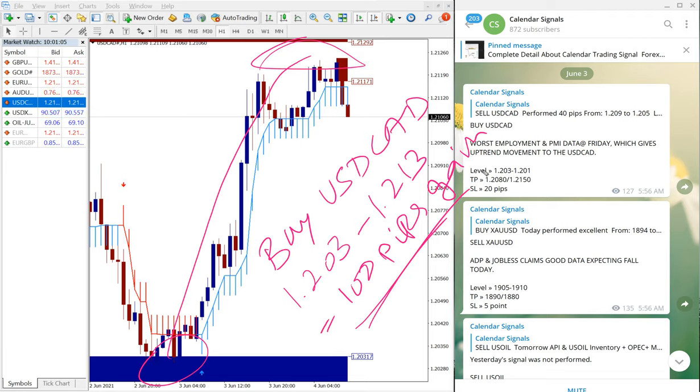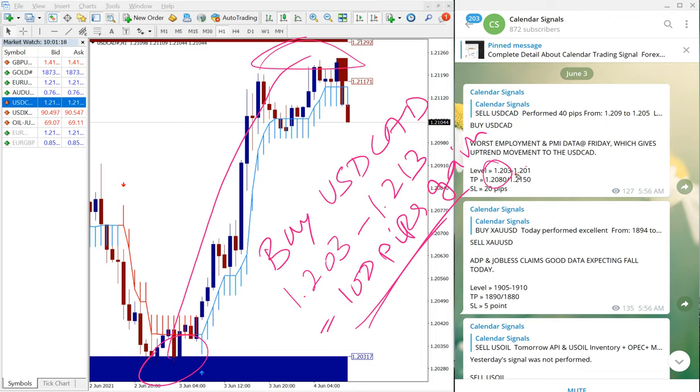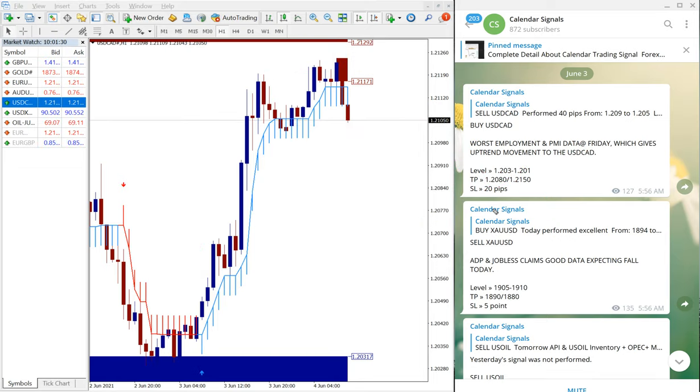Precisely as we have predicted, the script moved in the given direction of buy and we have given the TP of 208 which is already achieved. And the next TP, the second TP 215, it's barely missed by less than 20 pips we can say.